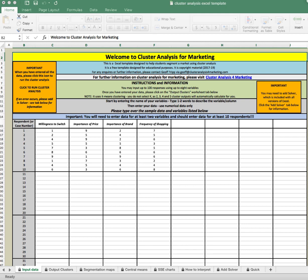Hello everyone, Professor Rodriguez here, and I'm going to walk you through the output for the Cluster Analysis Excel template that we are using for this week's module on market segmentation.